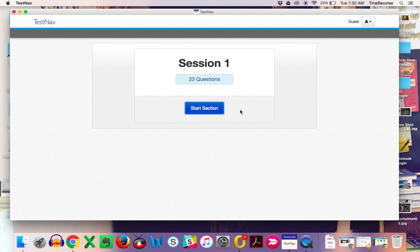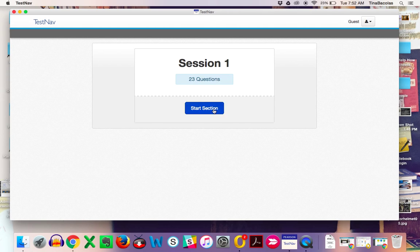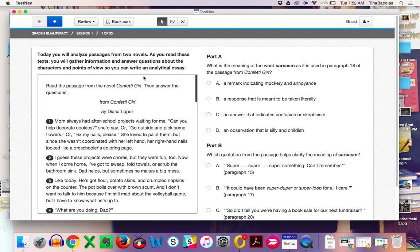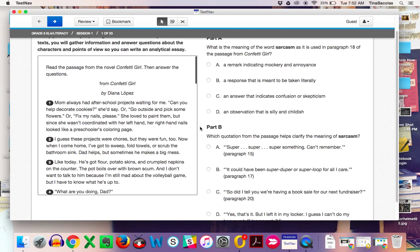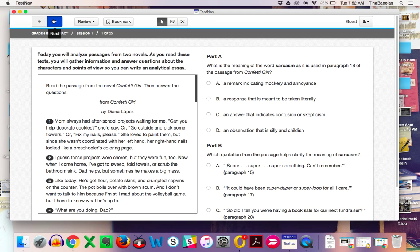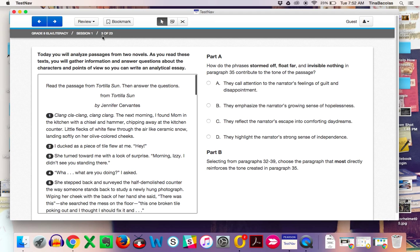I'm just going to launch the general computer-based practice. I'm just going to click Start Test Now and Start Section. I'm going to go through these tools kind of quickly because most of them are repeat. First of all, up here, you still have the navigation buttons to move from question to question. I'm now on question 3 of 23.